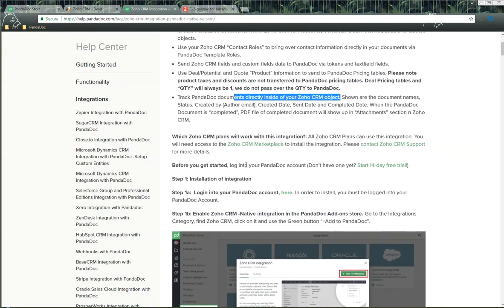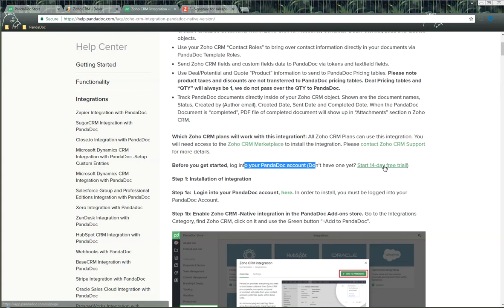Before getting started, you always want to make sure you have a Pandoc account, and if you don't have one, you can sign up for one right here.